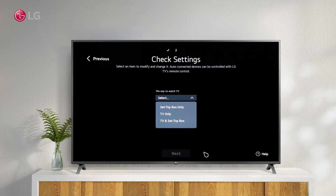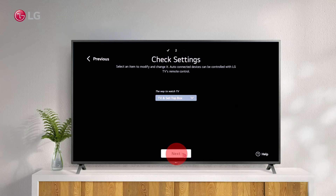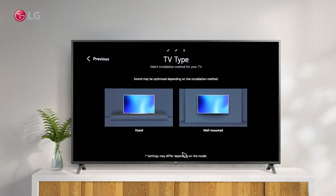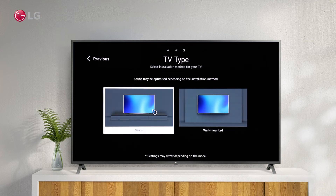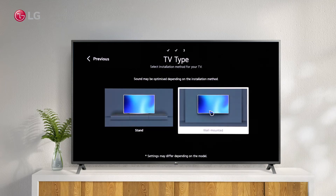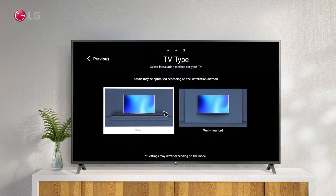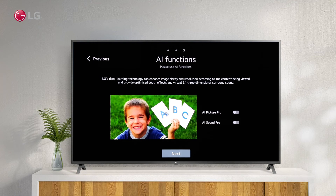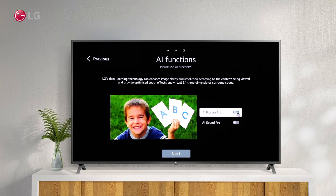Here you can choose the way to watch the TV. Make sure your TV is on a stand or mounted on the wall. Depending on your installation method, the sound may be optimized. When you activate AI Picture Pro and AI Sound Pro, you'll enjoy the most immersive viewing experience.